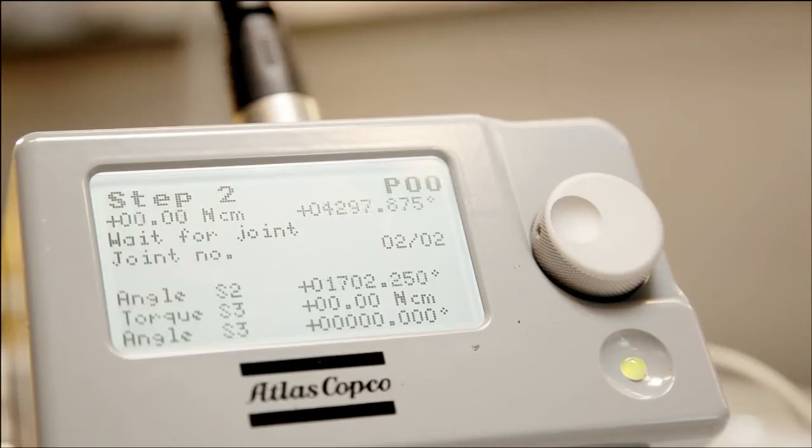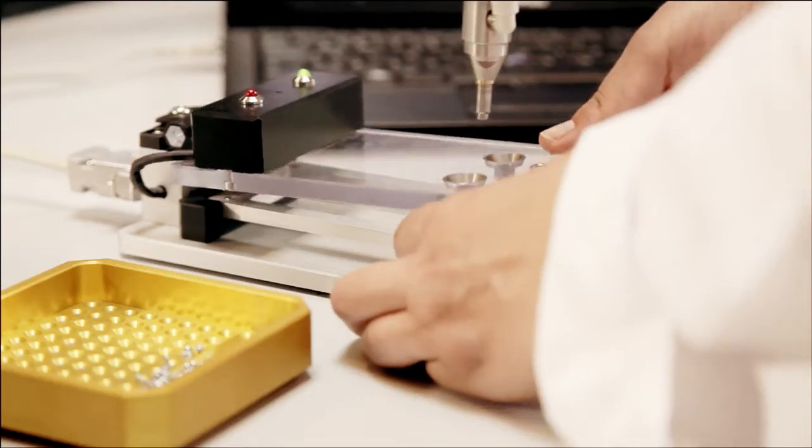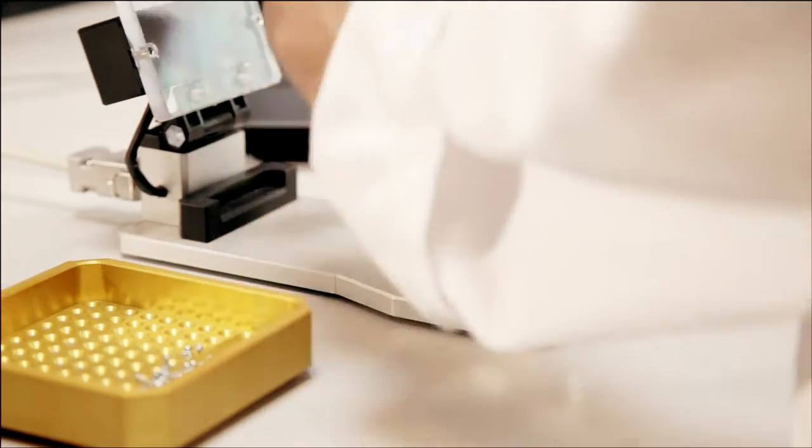Only when the sequence is okay can the completed workpiece be removed, and the smart jig is ready for the next workpiece.